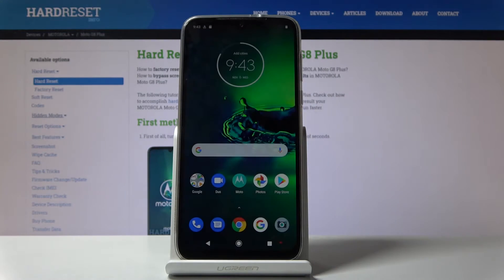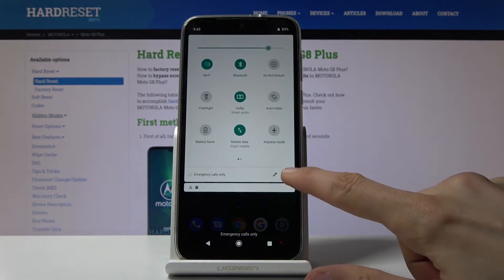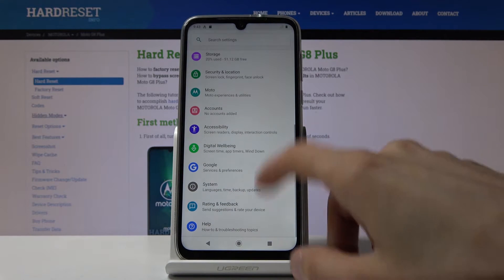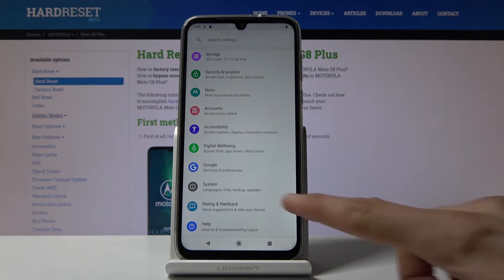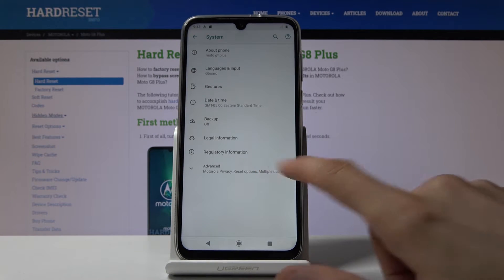So to get started you want to open up your settings app. Tap on the gear icon right here and from here let's scroll all the way down to system and tap